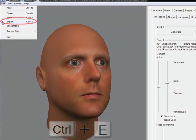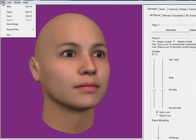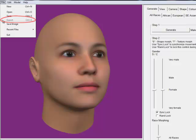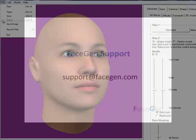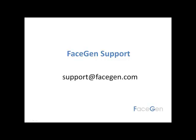If the Export option is grayed out, you're either running the free version of Modeler, or you haven't licensed your paid version yet. See your purchase email for instructions. If you have any questions, please email support at facegen.com for assistance.